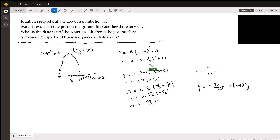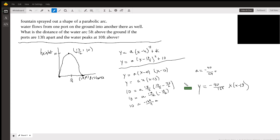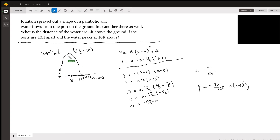Whether we go vertex form or intercept form, it's going to end up being kind of a messy answer. But that's our answer. So it's kind of a fun problem. Parabolas really show up in all different places. There are lots of word problems involving parabolas, but most of them involve throwing something in the air or shooting something in the air and having it come back down. In this case, with the water, it's kind of nice. See you next time. Bye-bye.